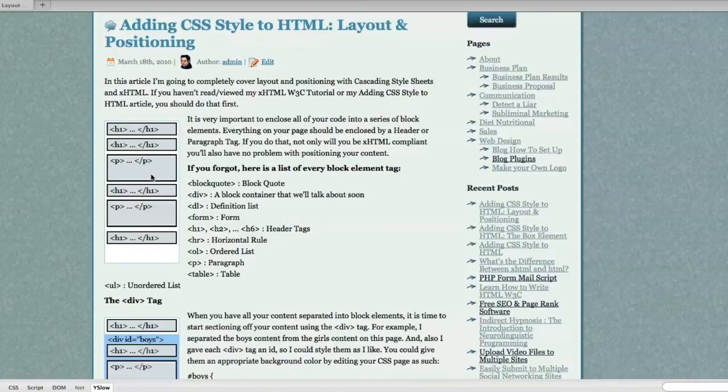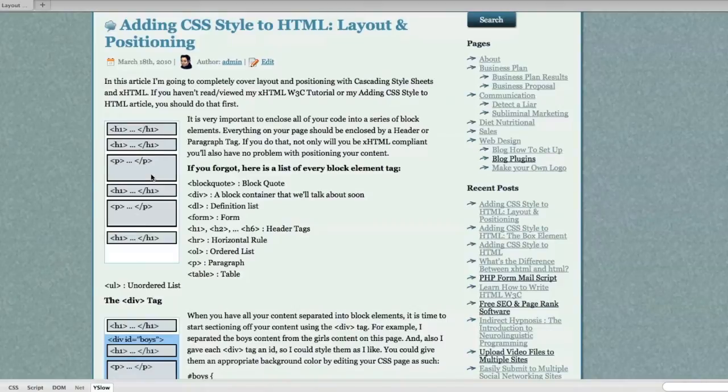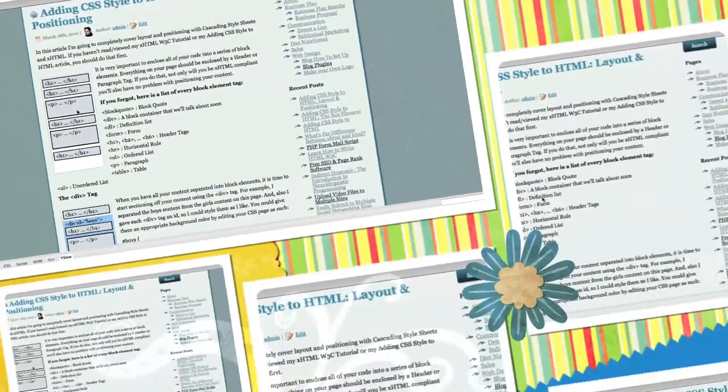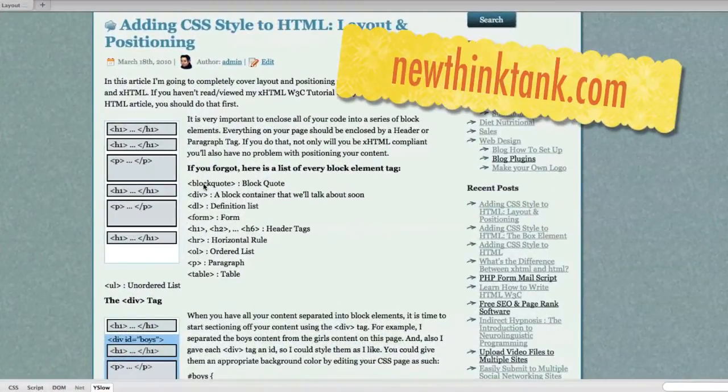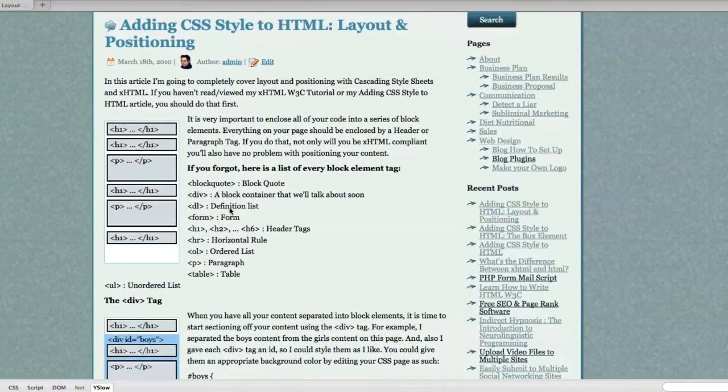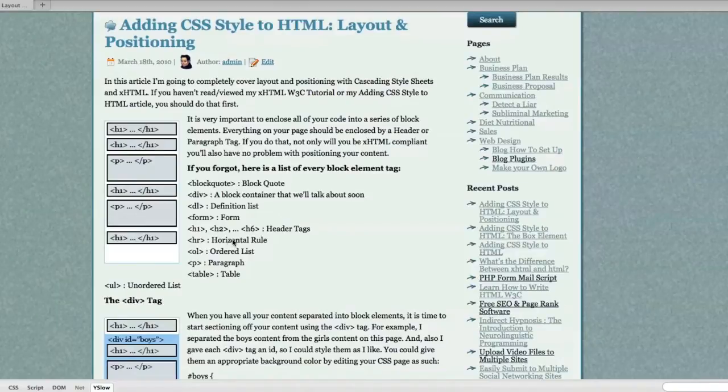If you do that, not only will you be XHTML compliant, you'll also have no problem with positioning your content later on. If you forgot, here are a listing of all the block elements that are available in XHTML.